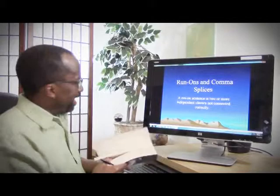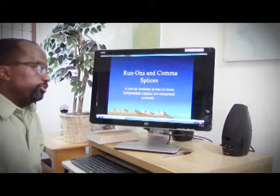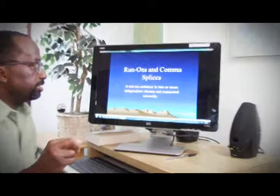Hey, you made it back. Good to see you. How's everything? Okay? All right, great. Again, continuing with grammar, we're going to talk about something that will show up on the GED all the time because it's tricky. Run-on sentences and comma splices.